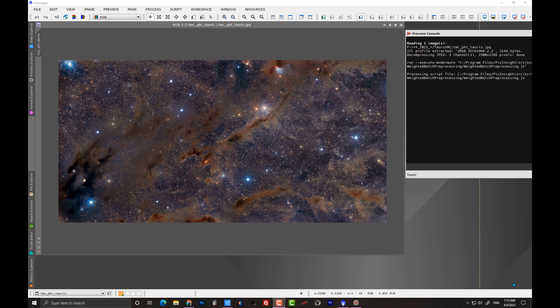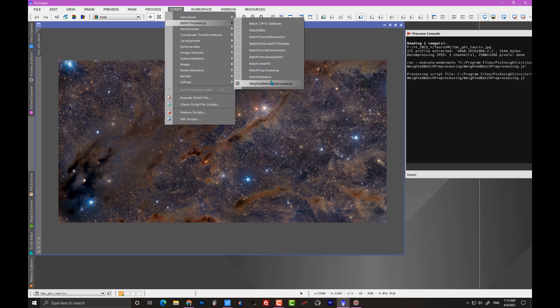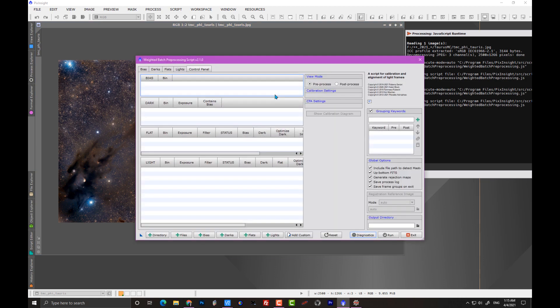In this case it's a mosaic of just two panels. We have a panel on the left and another panel on the right, and together they make up my field of view. I can now calibrate all the data for these two panels at one time and then have WBPP output integrated images for each master lights - for each of the panels. That's spectacular.